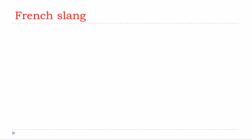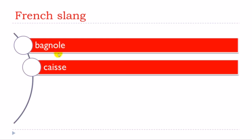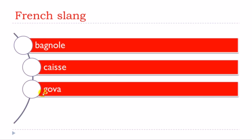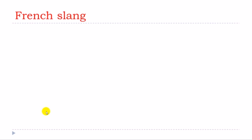Okay so let's start now. Bagnole, bagnole. Guess, guess. Govah, govah. Teer, teer.